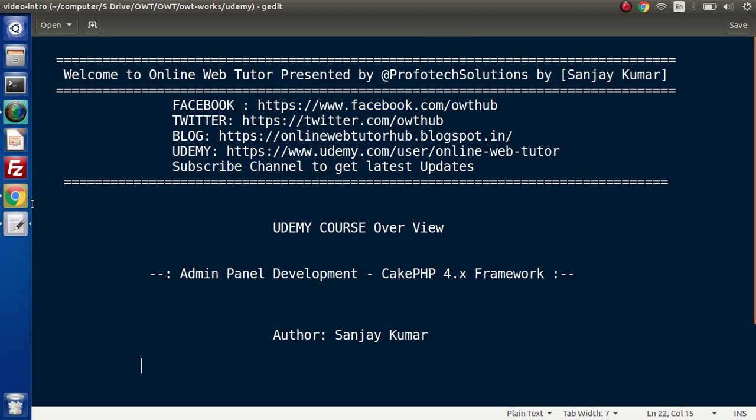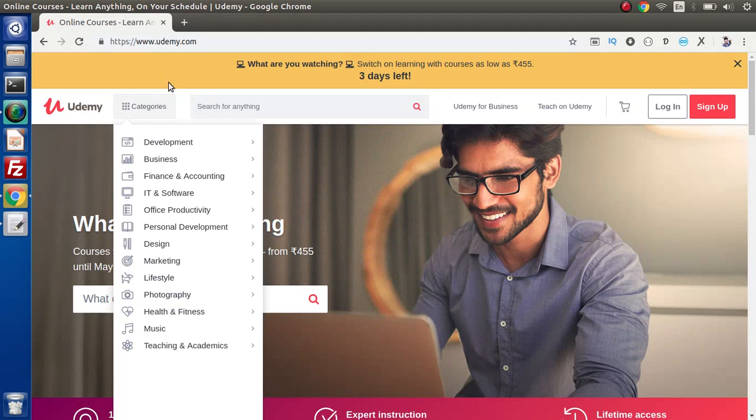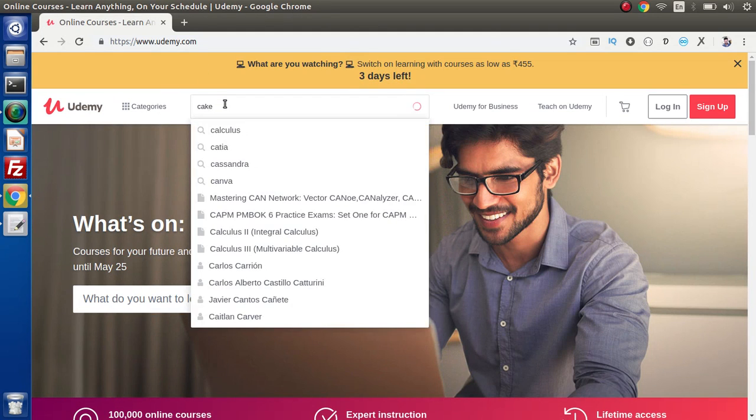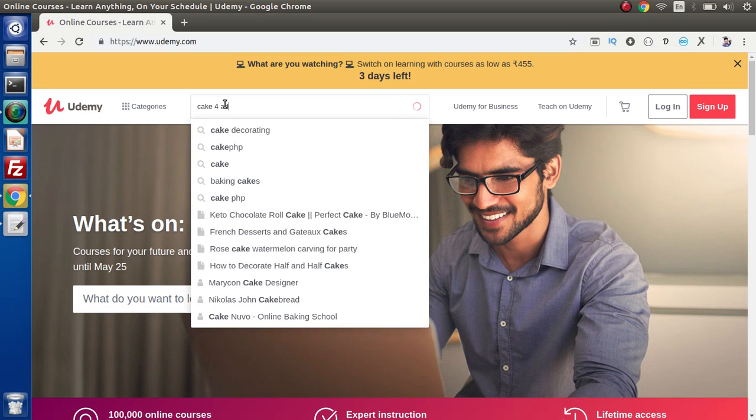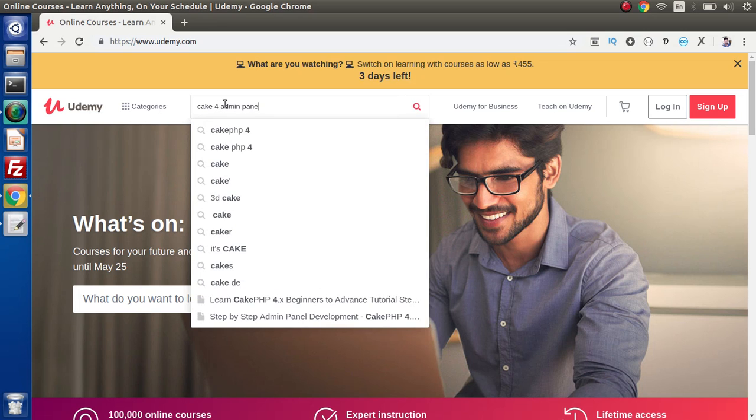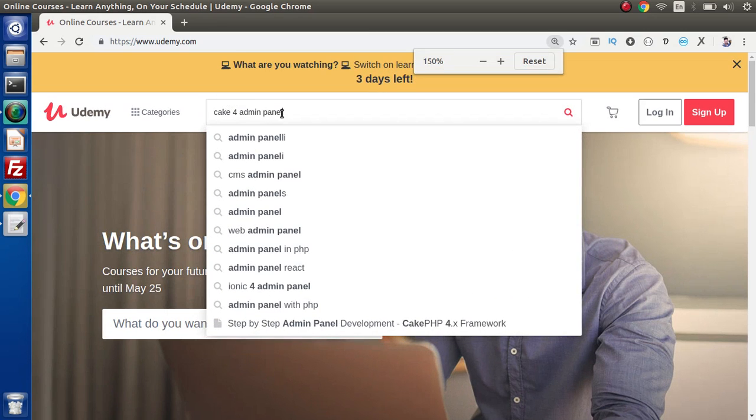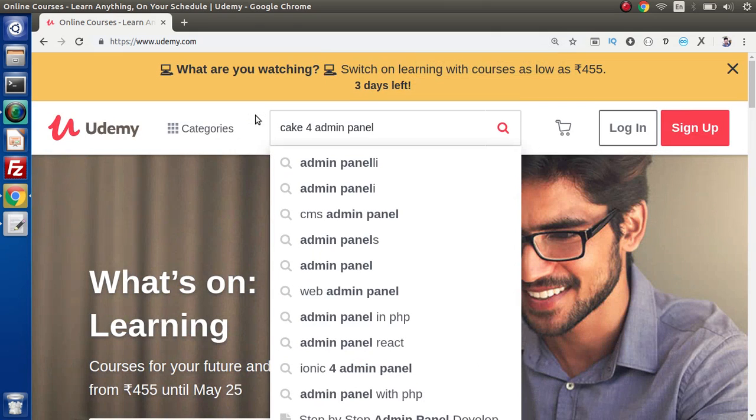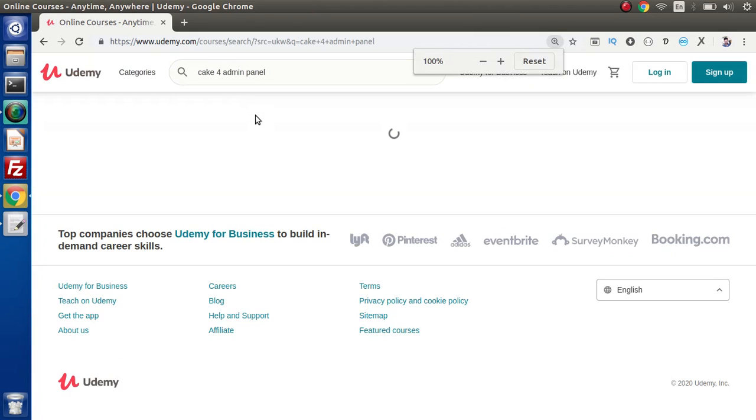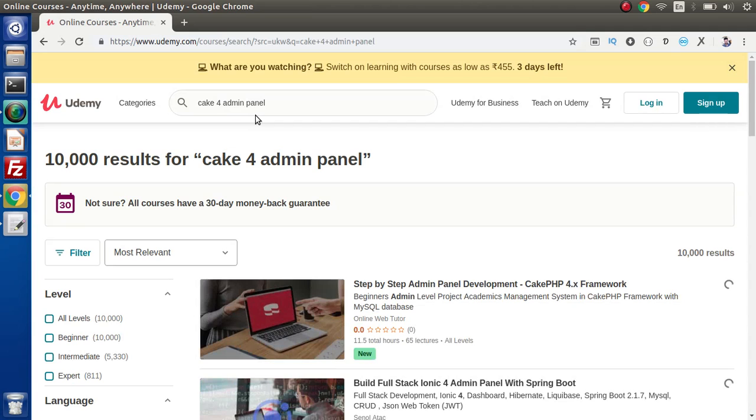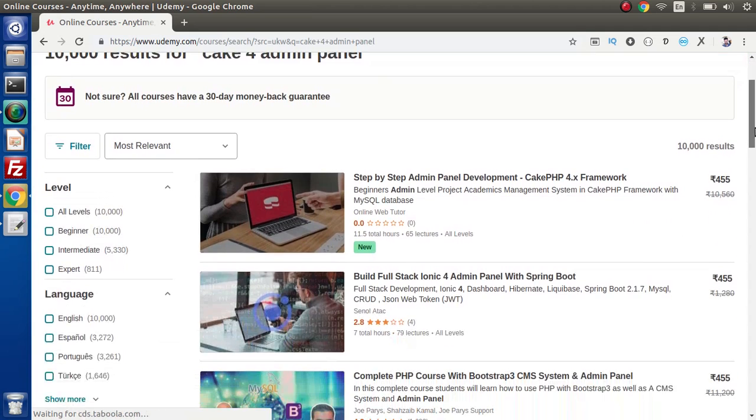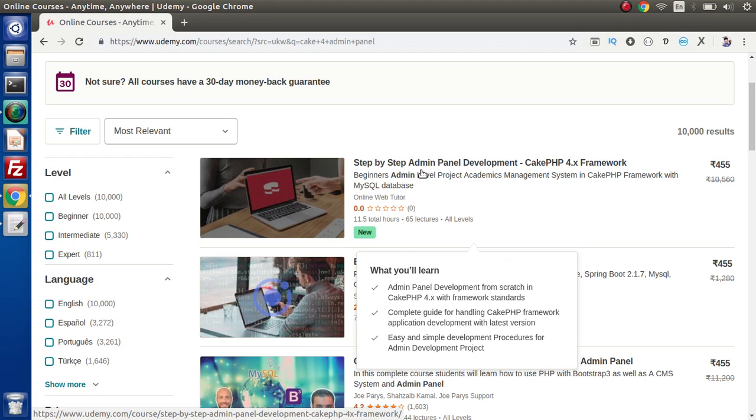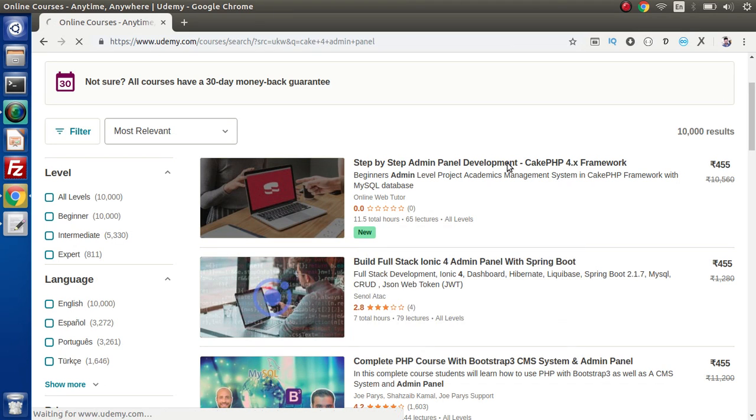Now if I go back to browser and go to Udemy official website, if we search about CakePHP admin panel, here is the keyword. As you can see, pressing enter. Inside this, this is the course what we have deployed at Udemy.com - Step-by-Step Admin Panel Development using the latest version of CakePHP, that is version 4 framework.